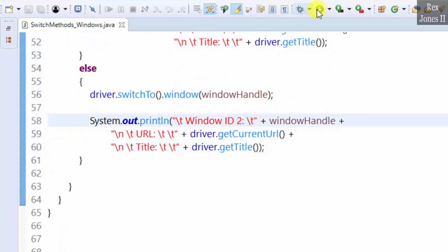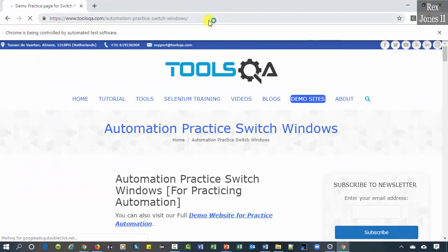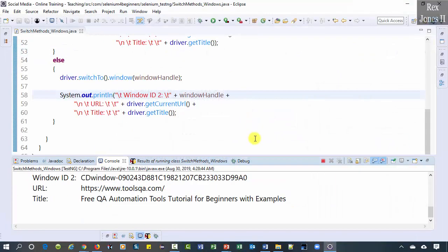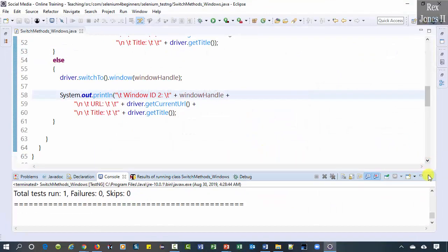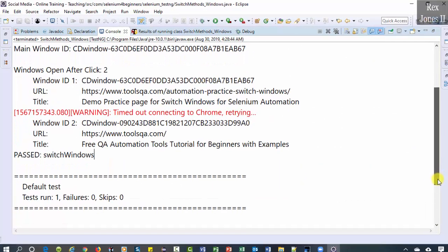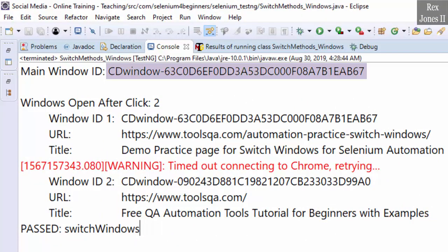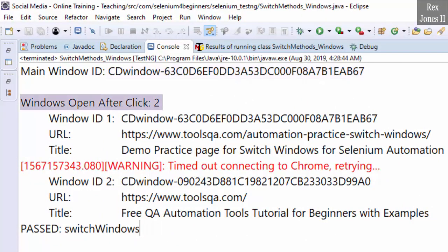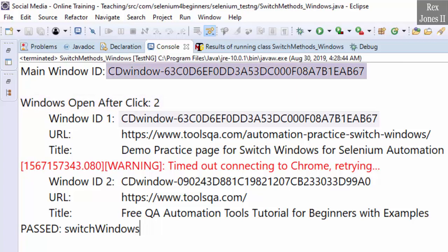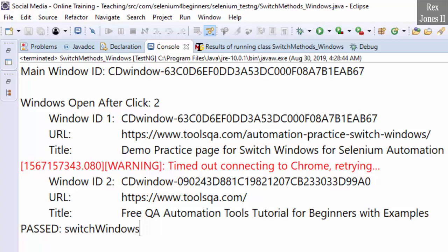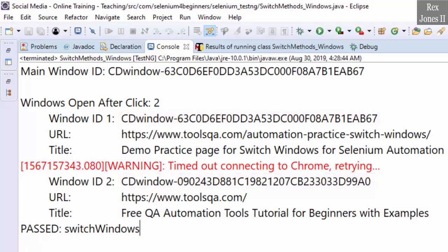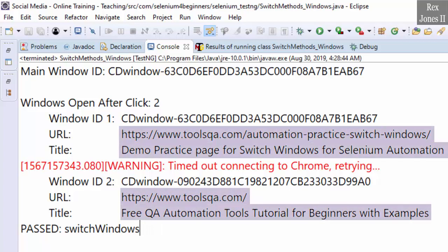Let's run. The main window has an ID as expected. There are two windows open after clicking the button. Notice the main window and window one have the same ID — they have the same ID because they are the same window. However, window one and window two have different IDs. The IDs are unique and will show a different ID every time we execute. The URL and title are shown for window one and window two.